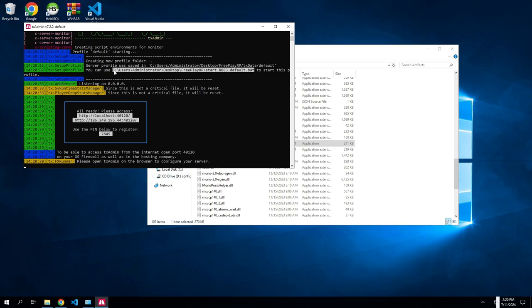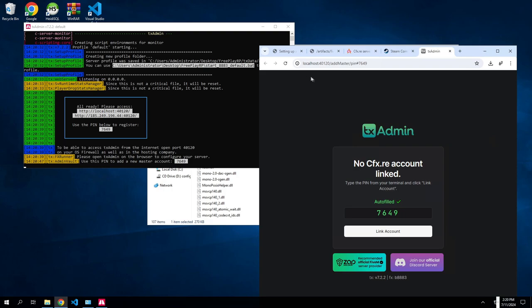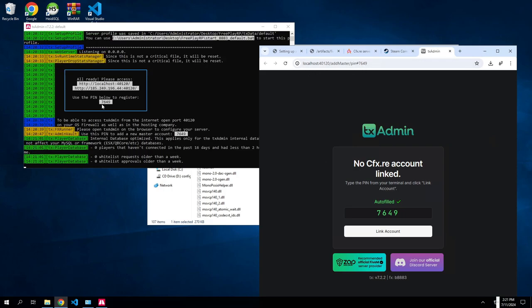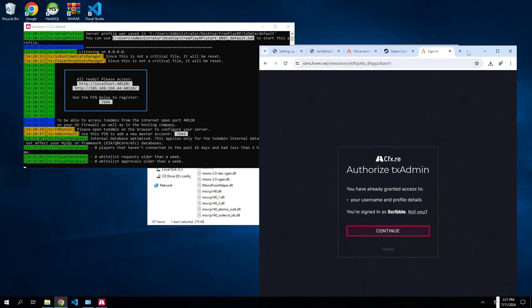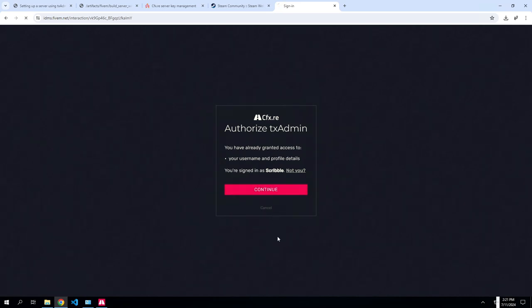It'll come up with this, don't worry about this stuff. I had the server running before, so it's just a ping. It will automatically pop up with txAdmin. You want to make sure these numbers here match up, 7649, 7649. Link account, yep this is me, we'll continue.